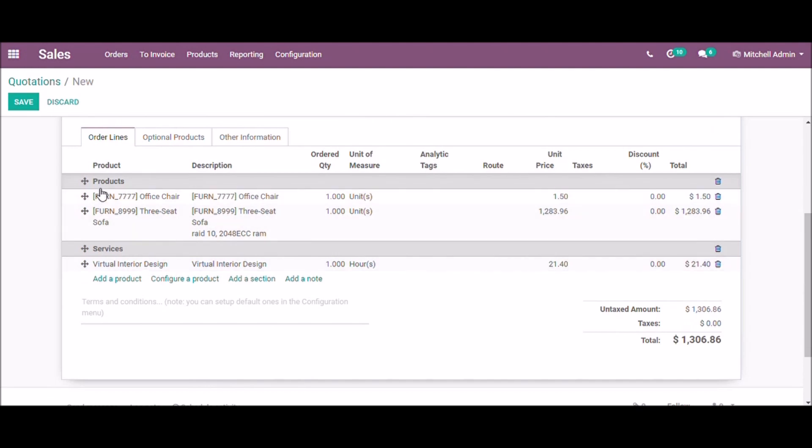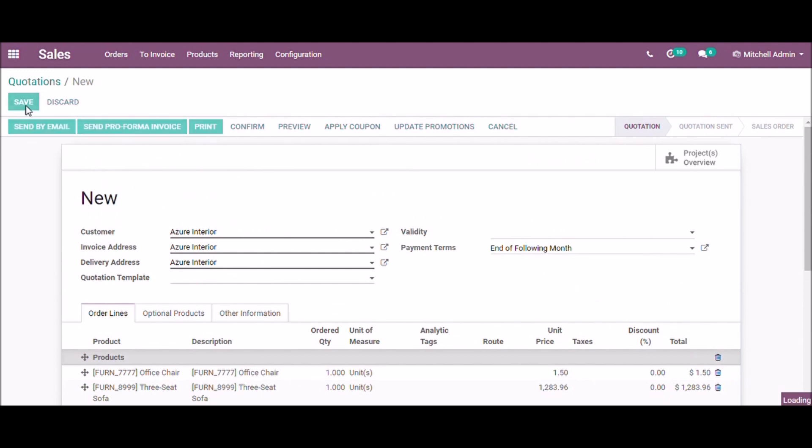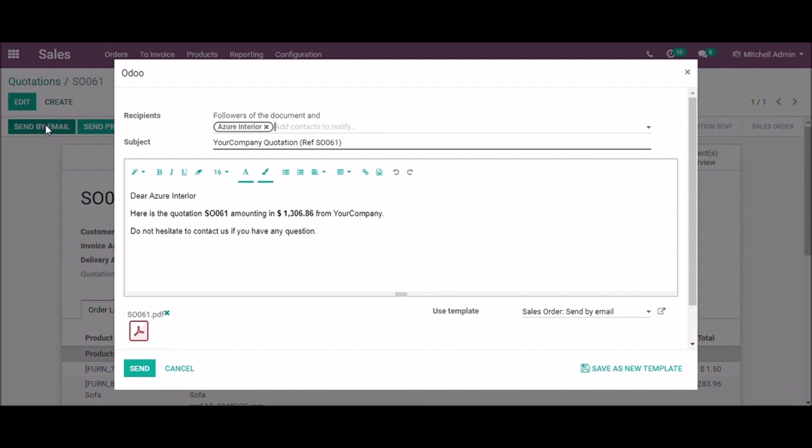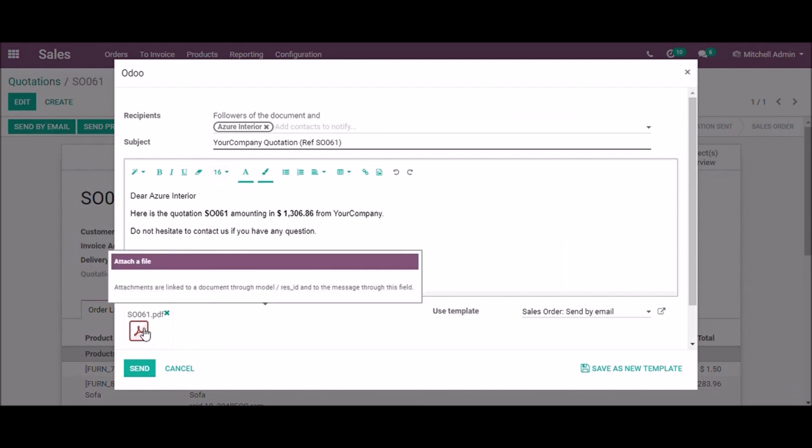Now here are the sections and the corresponding products. Save the quotation and send by mail. In this mail there is an attachment of the sales order.